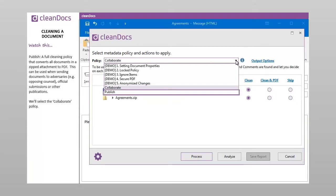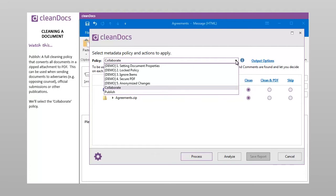Publish, a full cleaning policy that converts all documents in a zipped attachment document to PDF. This can be used when sending documents to adversaries, e.g. opposing counsel, official submissions, or other publications.